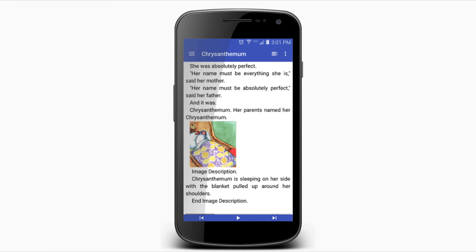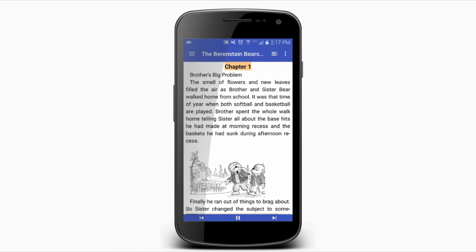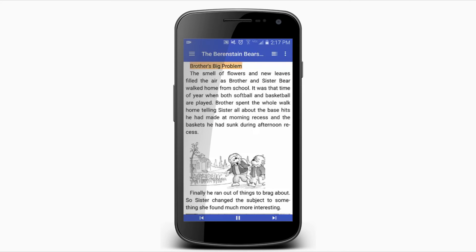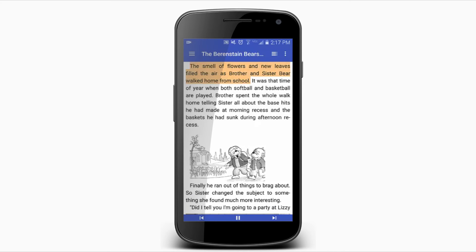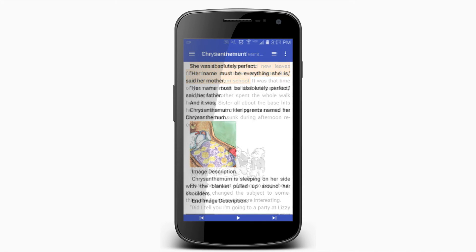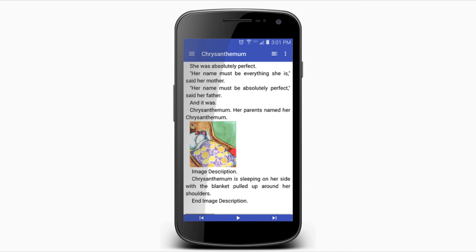To use Go Read's audio, open the book you'd like to read and select the Play button on the navigation bar to turn on text-to-speech. Go Read's audio will begin reading from the top of the current page. You can navigate throughout the book using the previous section and next section buttons on the navigation bar.